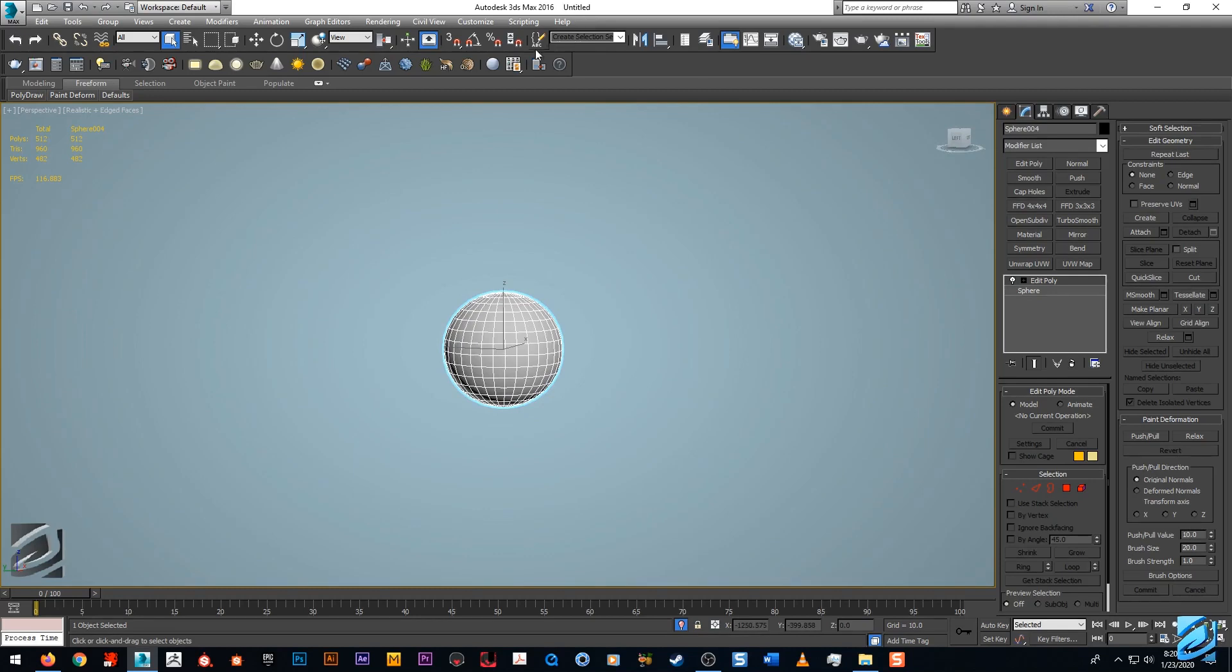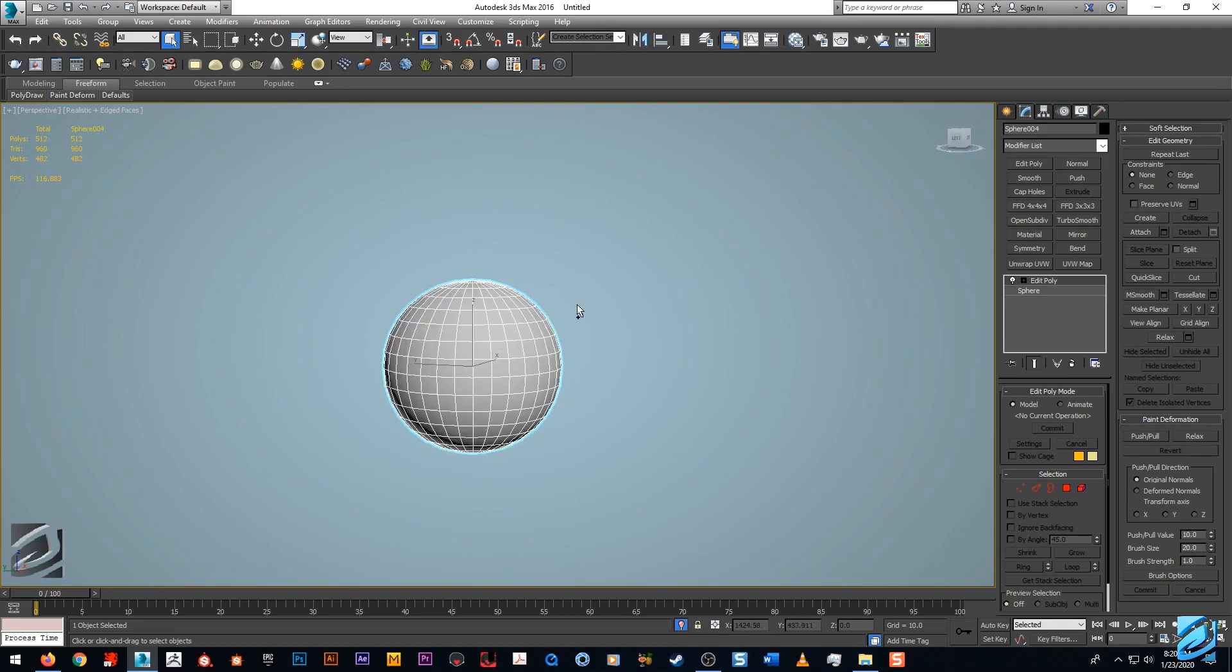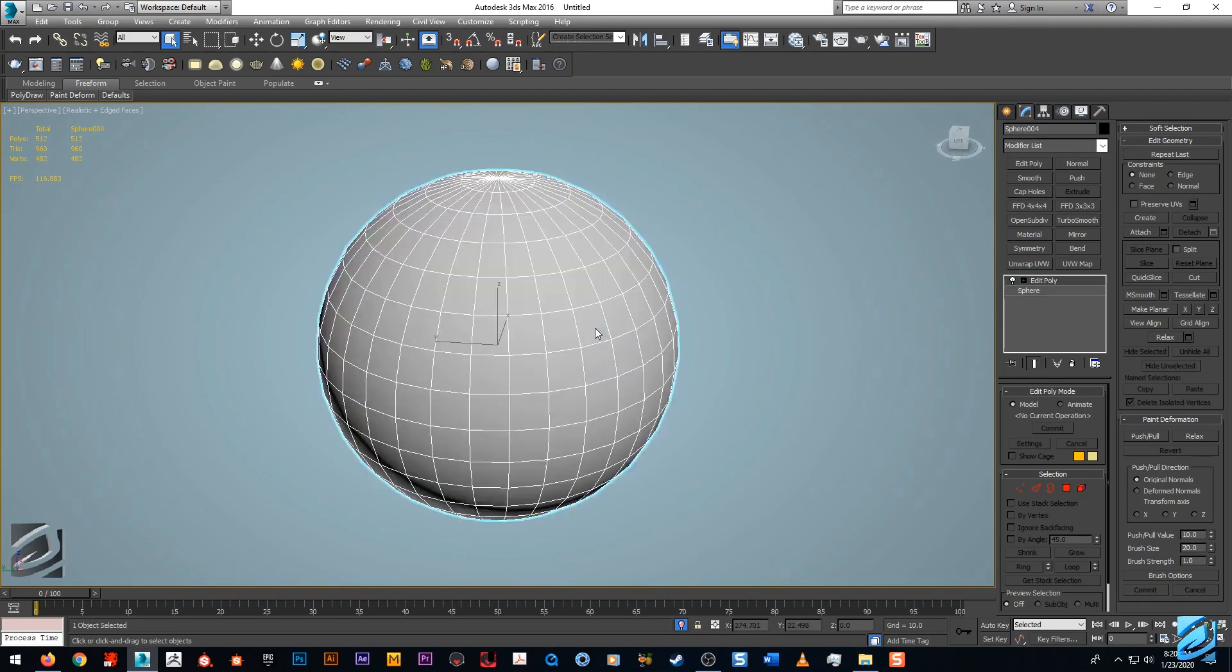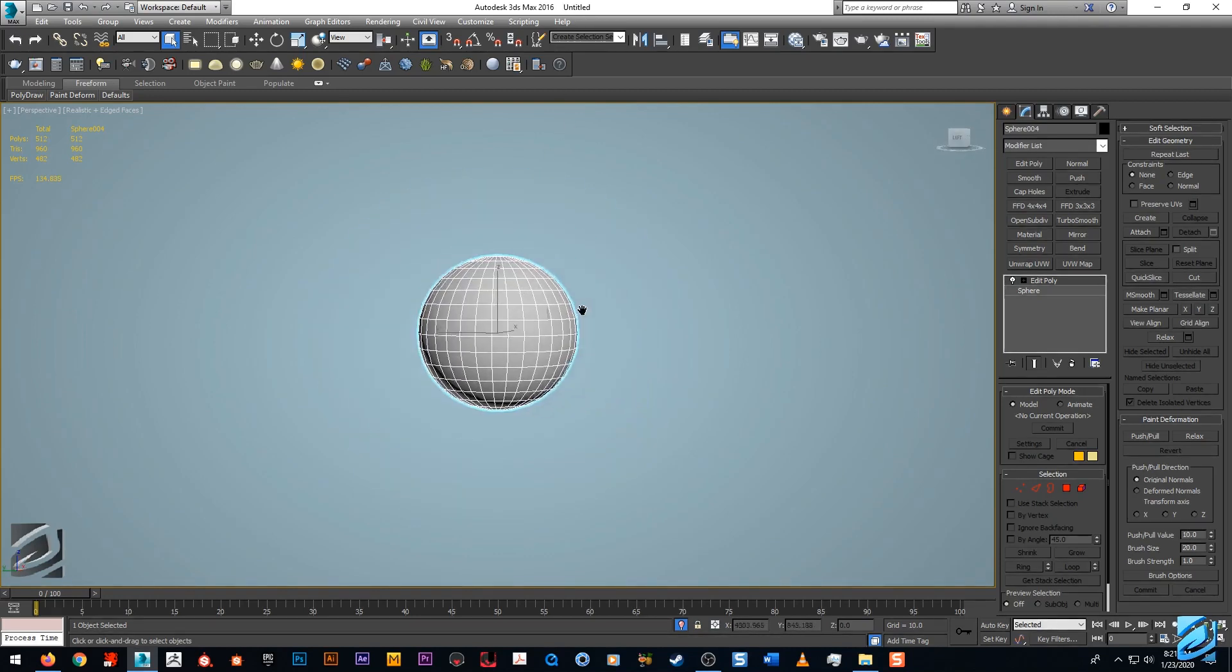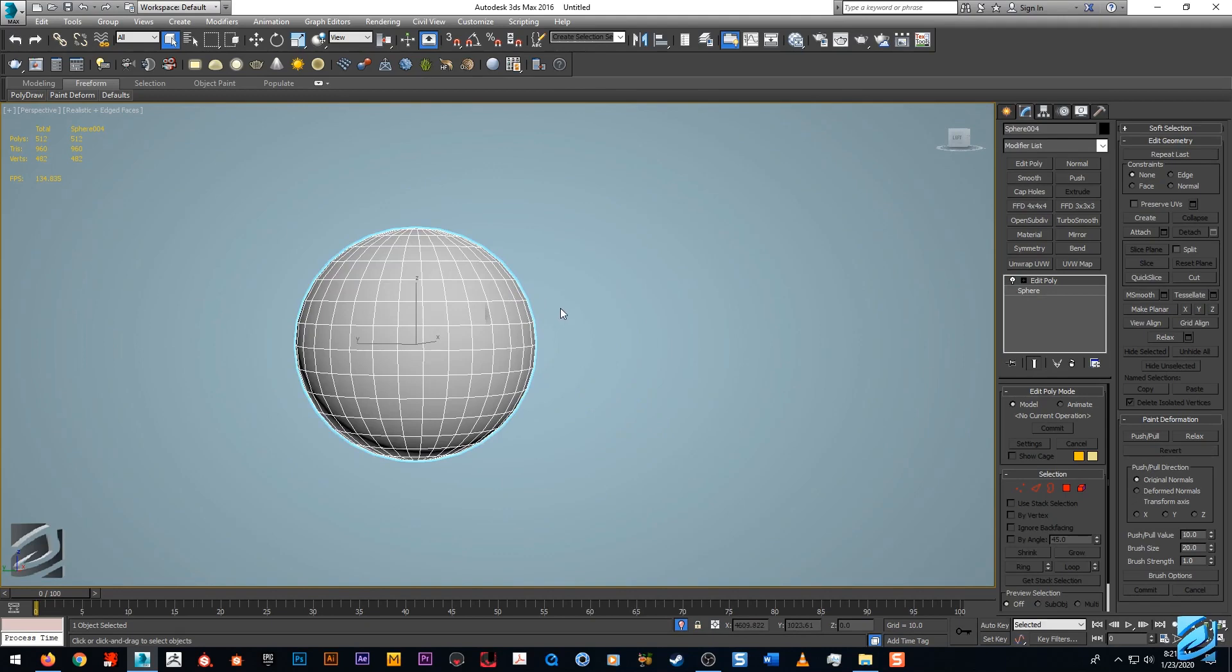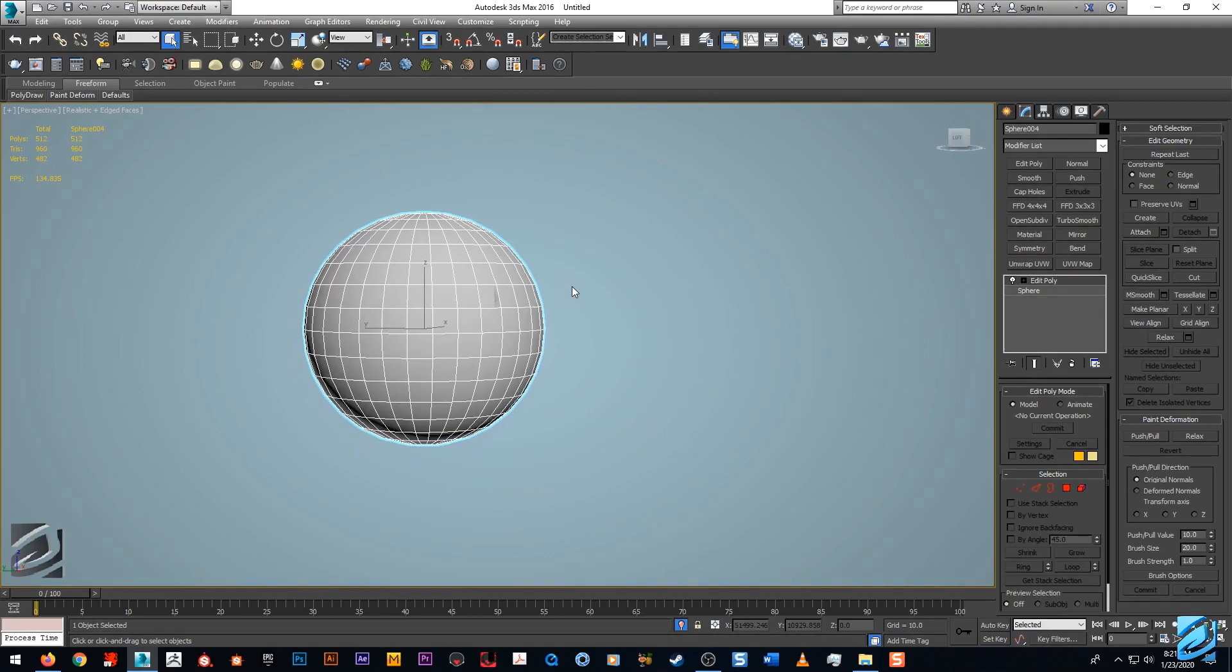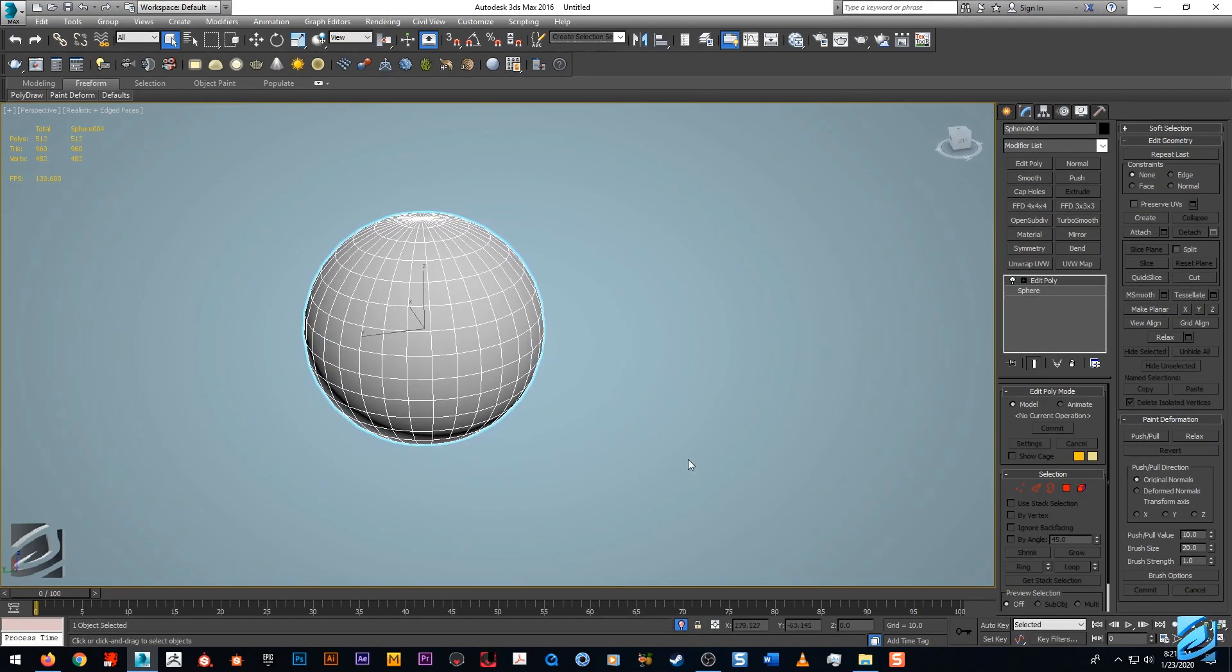It works similar to ZBrush's poly groups essentially when you're thinking about it on a polygon level. You can break things down and have all these different selections. It doesn't function exactly the same obviously, but the concept's the same as far as selecting and organizing groups on a mesh.